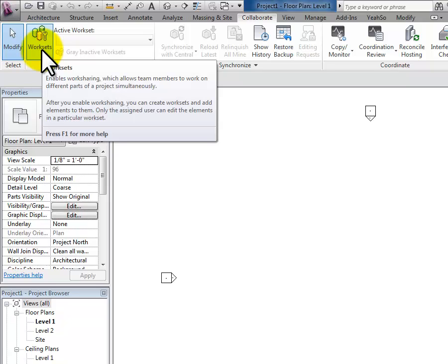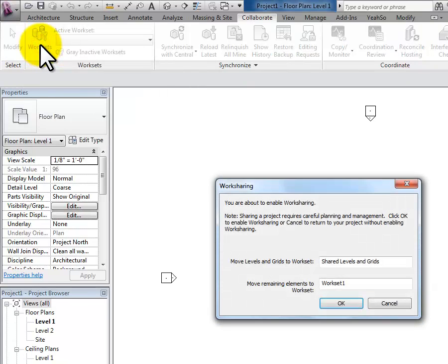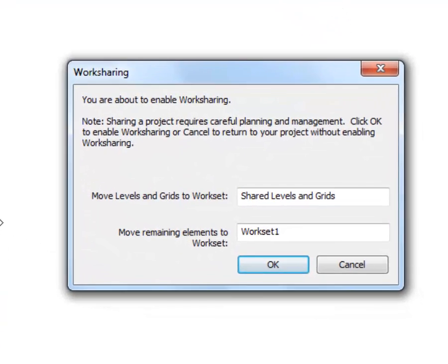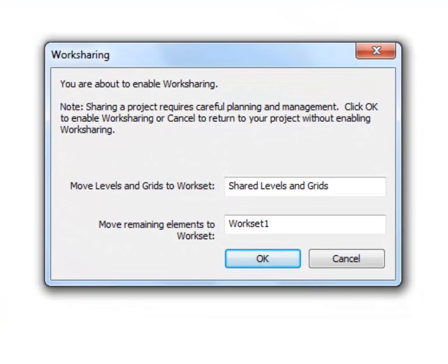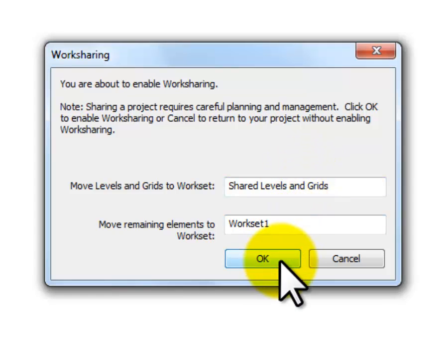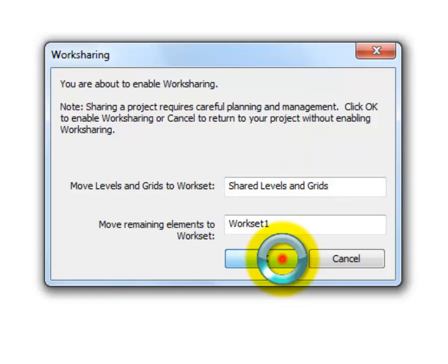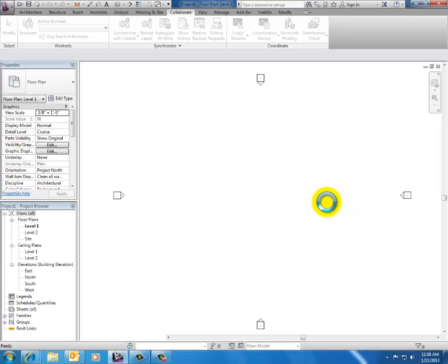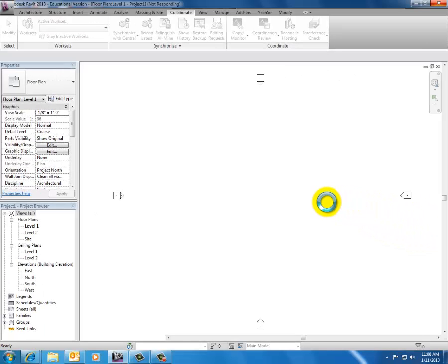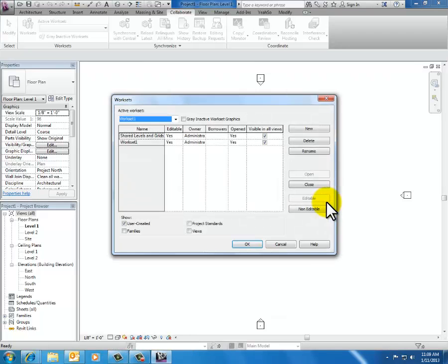Enabling Work Sharing is what I'm going to do. So I click on Work Sets, and this is the first time this has been done in this project. It says you're about to enable work sharing, and I say yep, I understand that. I'm going to share my levels and grids in Work Set 1, and I click OK. That's what I need to do the first time through. Then Revit chugs along for a minute, and there we go.